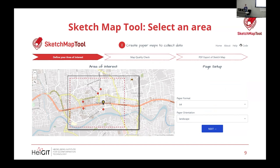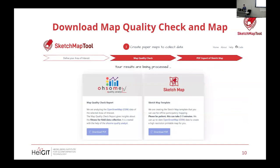If each individual is doing their own map, A4 makes sense. If you're doing a group format, something larger might be better. After you've selected your area, it will take a minute or two to load. On the left-hand side you'll see the quality report, and on the right-hand side the actual sketch map template. It makes sense to download both, but if you're not concerned about data quality you could skip the quality report.